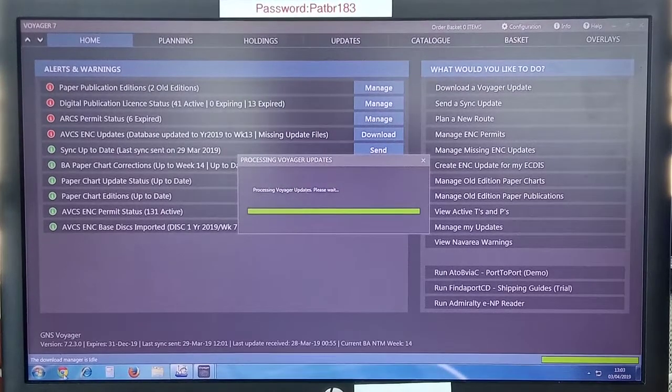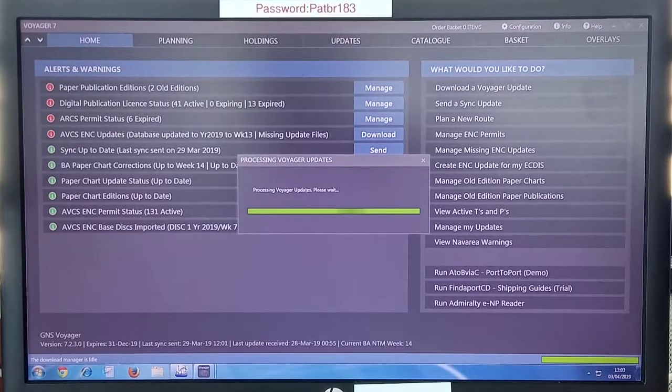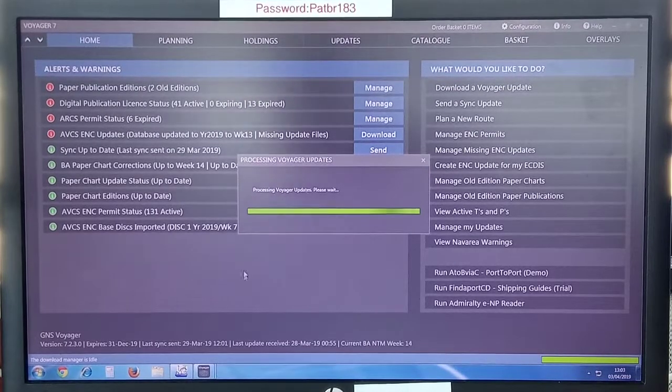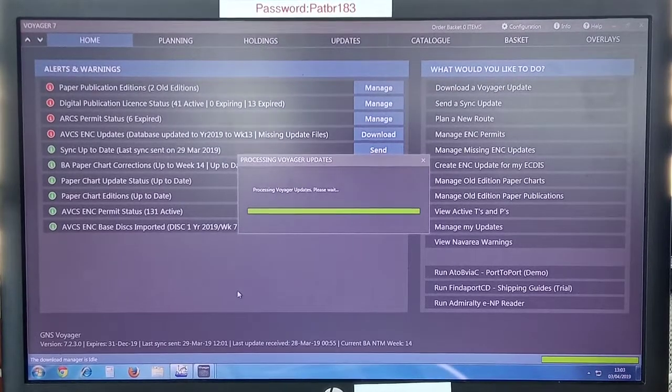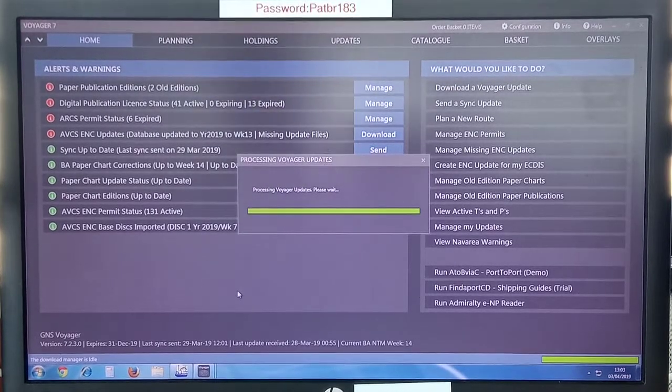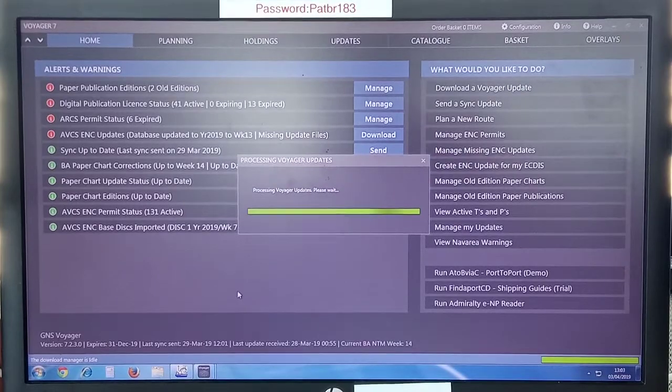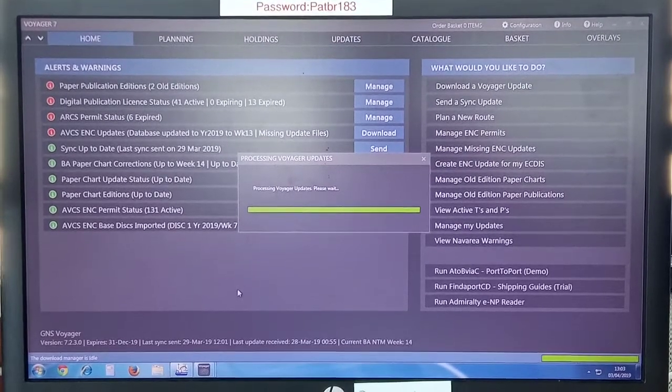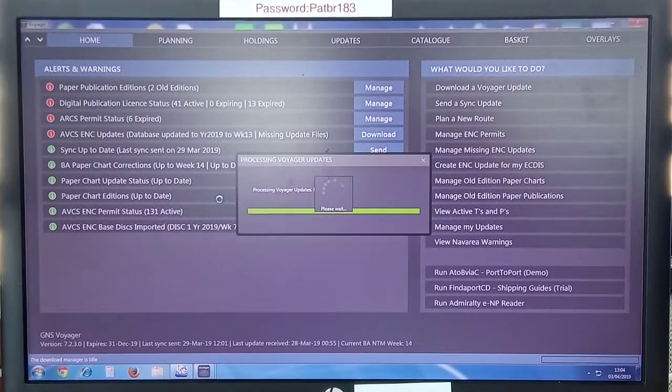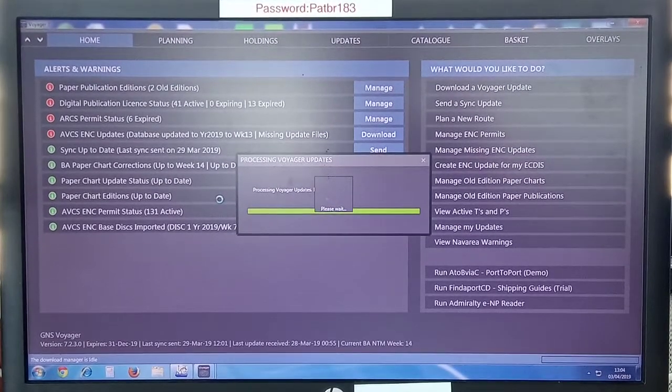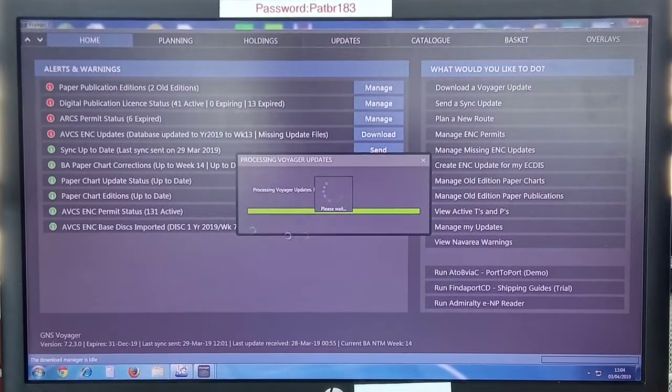So now it's 369 of 369 files. The download manager is idle. Wait. I will pause the video again.